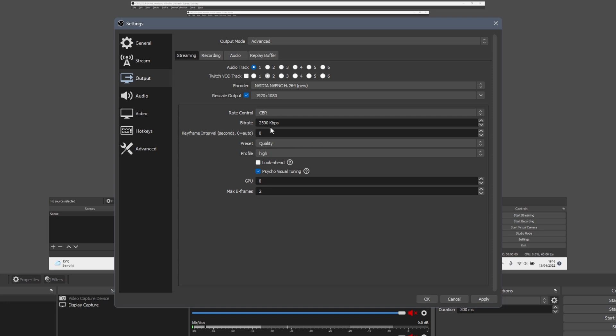For 1080p and 30fps, you can set the bitrate to 5000. For 720p and 60fps, set it to 5000 as well. For 720p and 30fps, lower it to 3000.